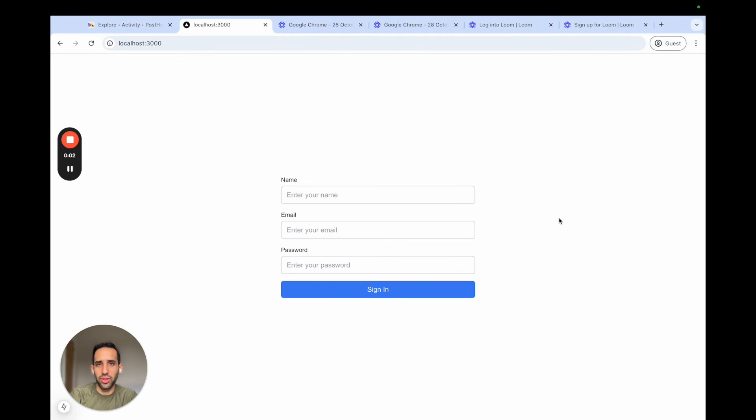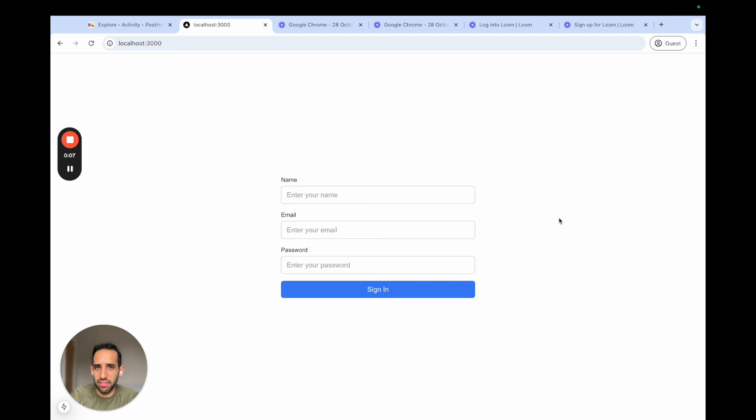Hey, today we're going to talk about PostHog Identify and Alias. PostHog Identify enables you to link events from the same user across different sessions, devices, and platforms.